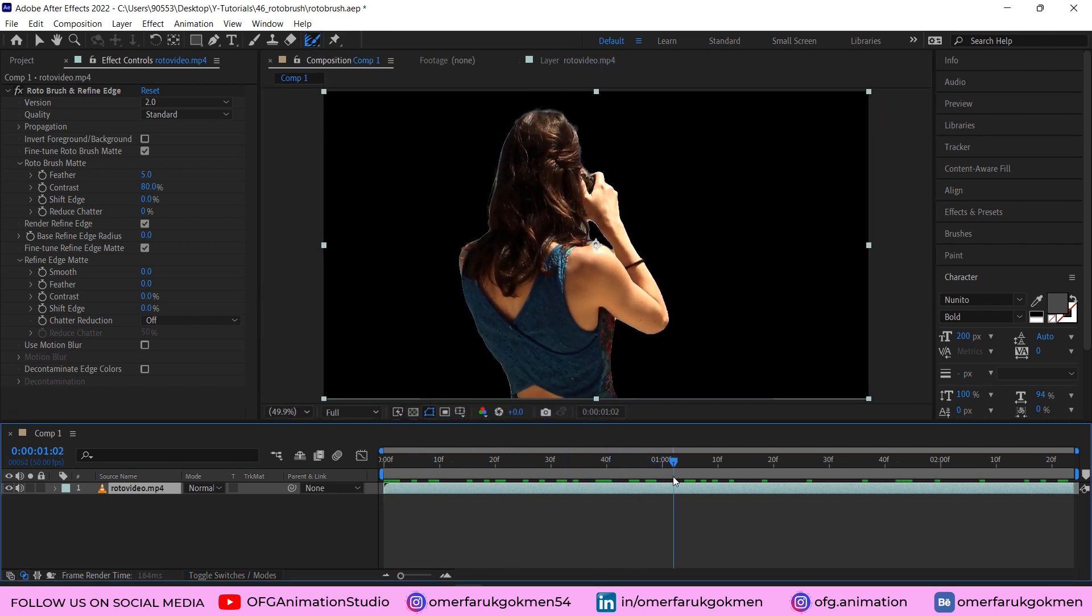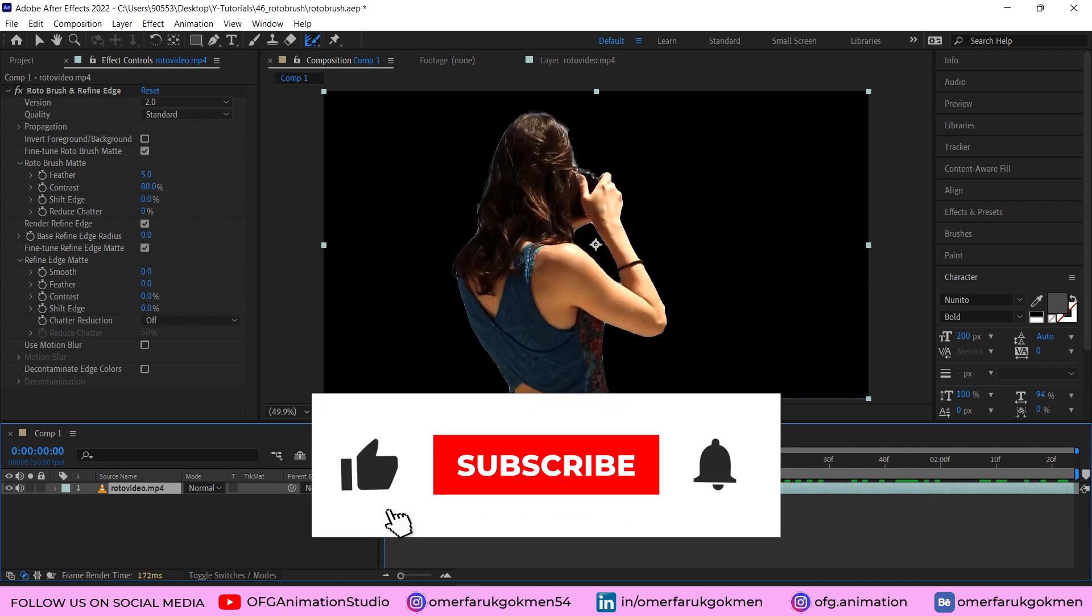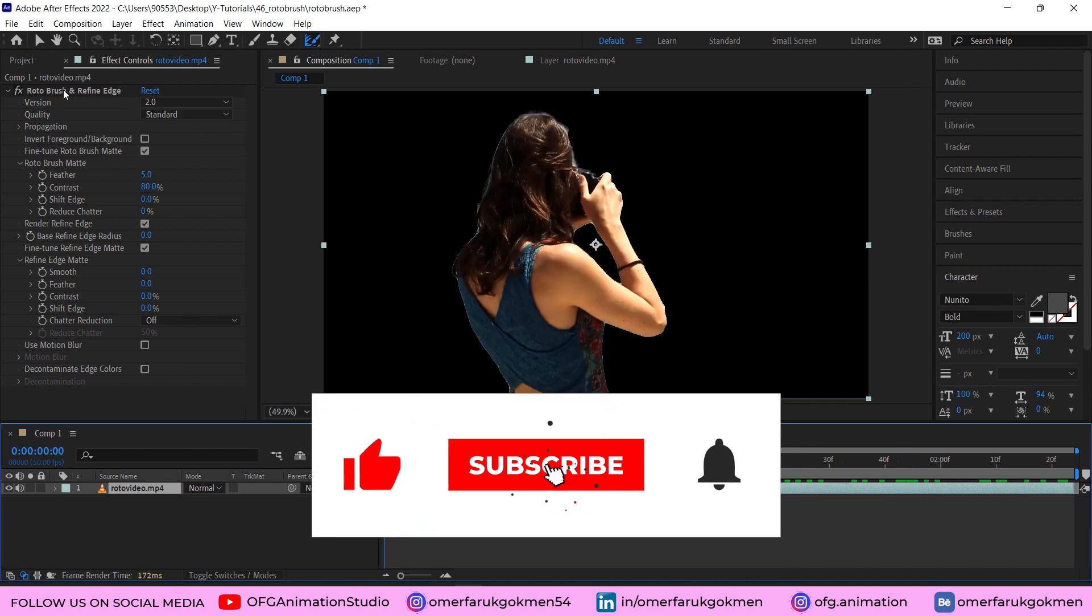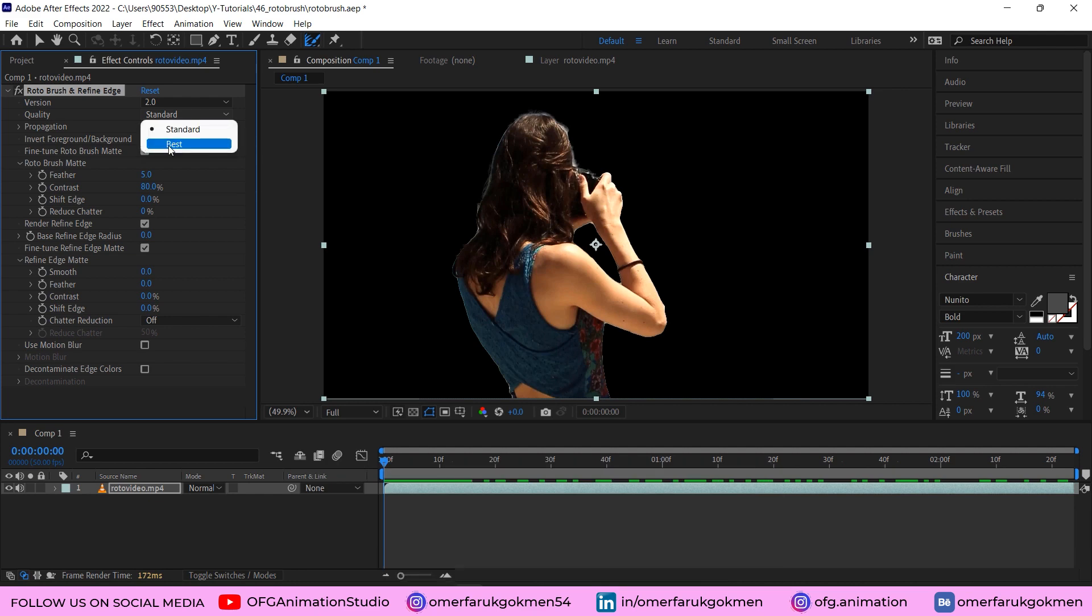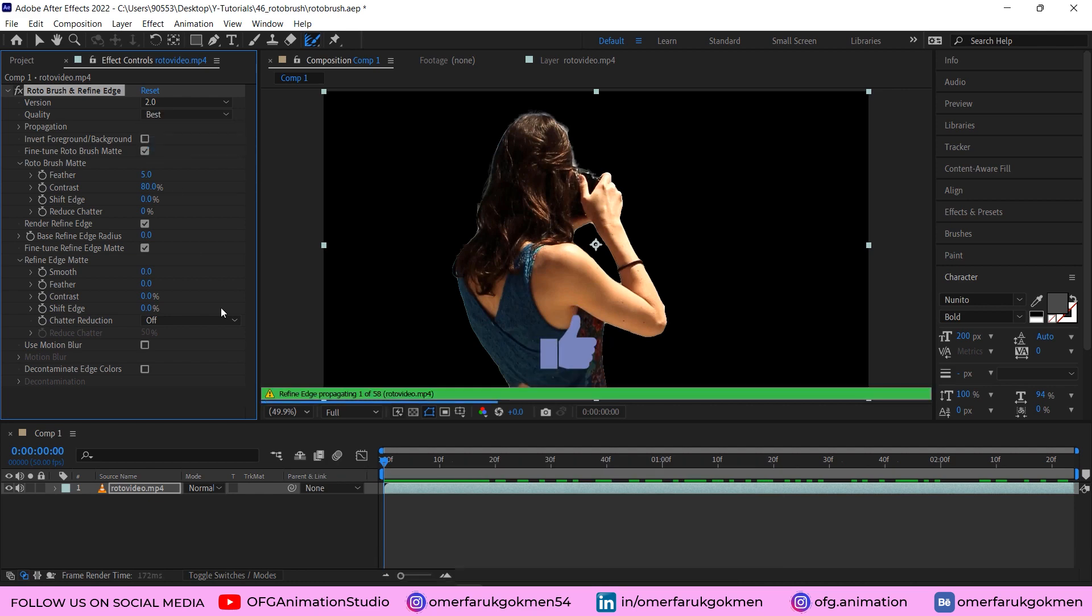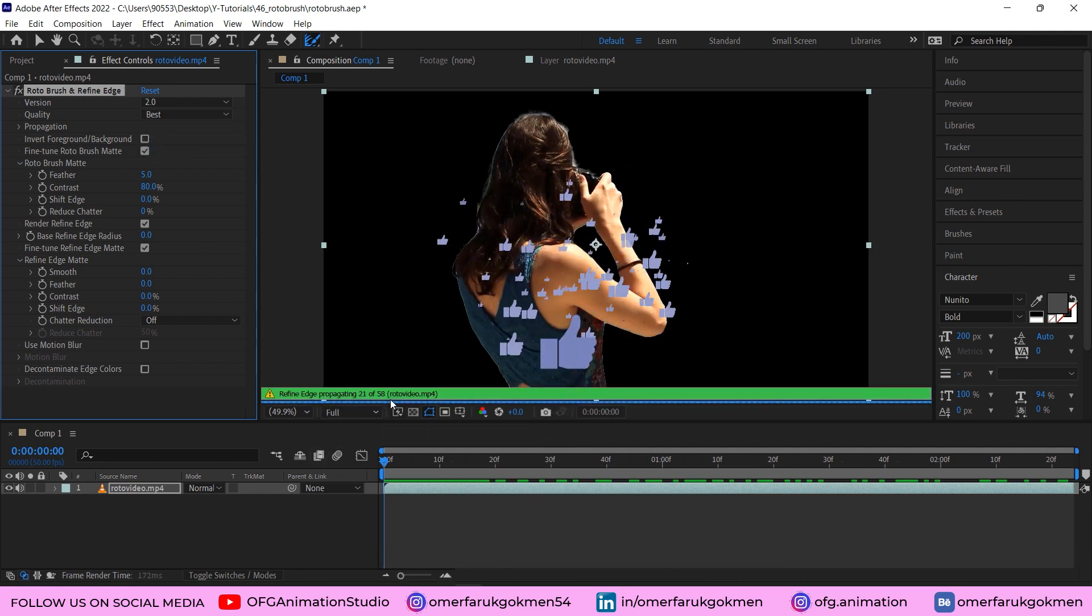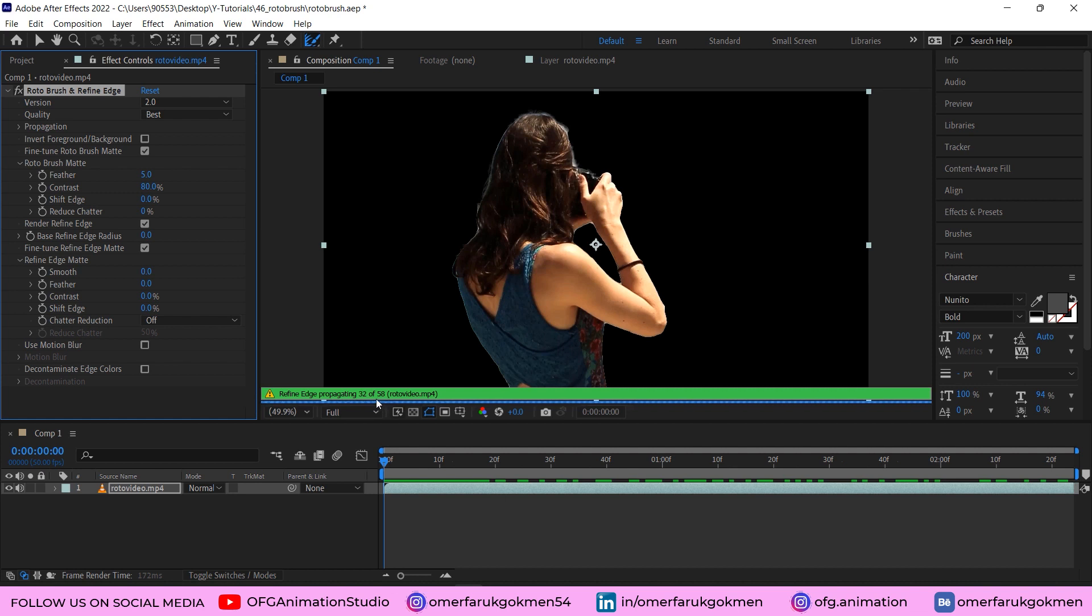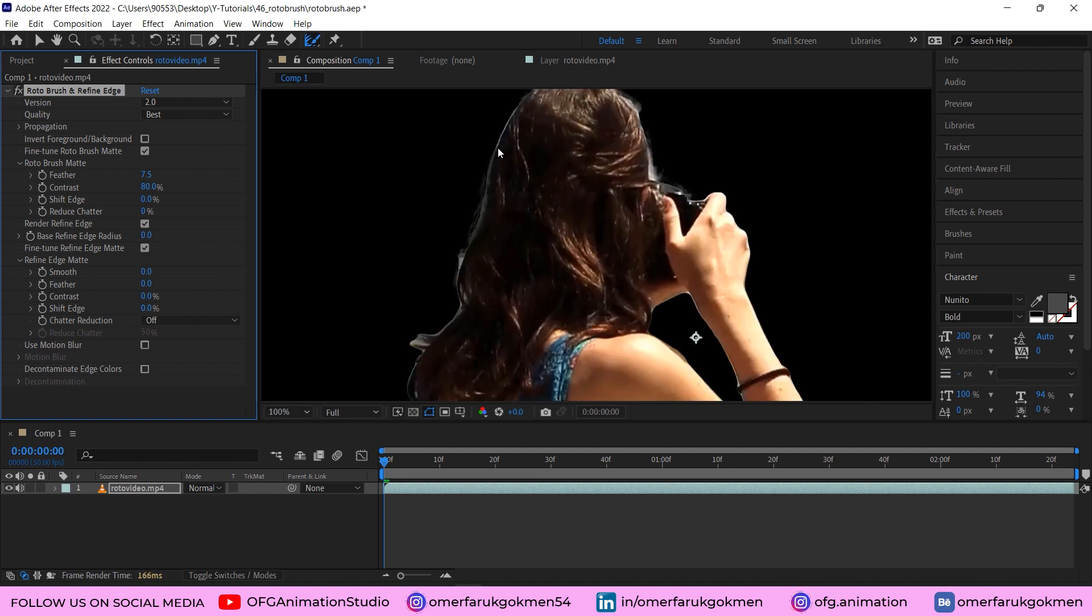Perfect. If you want, you can change some parameters here at the Effects and Controls panel. Make sure you choose the best quality, so we can see the process. We should wait a little bit of time—it depends on your computer properties or computer power. Remarkable. If you want, you can increase the feather here. Let's zoom in.